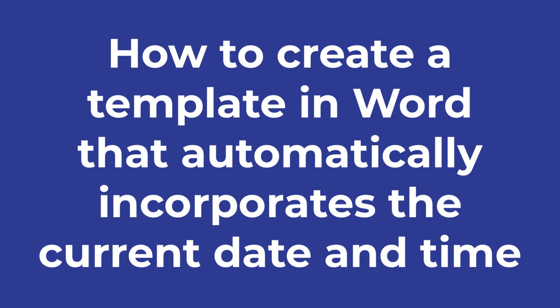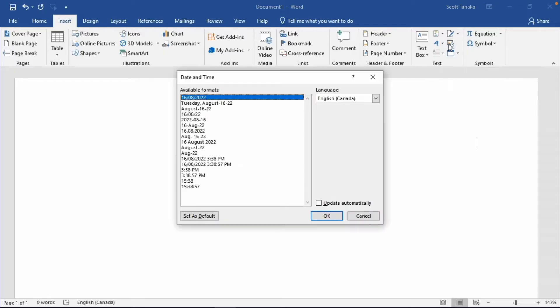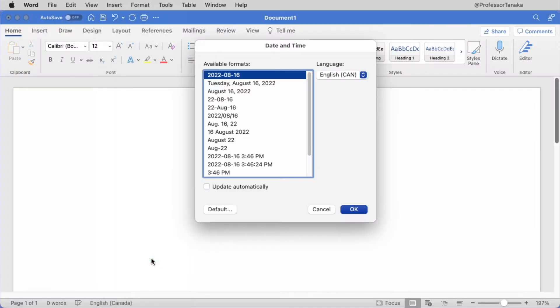In this video, I'll demonstrate how to create a template in Word that automatically incorporates the current date and time. Let's look at how to do this in Word for PC or Windows first, and then we'll look at the steps for Apple or Mac.